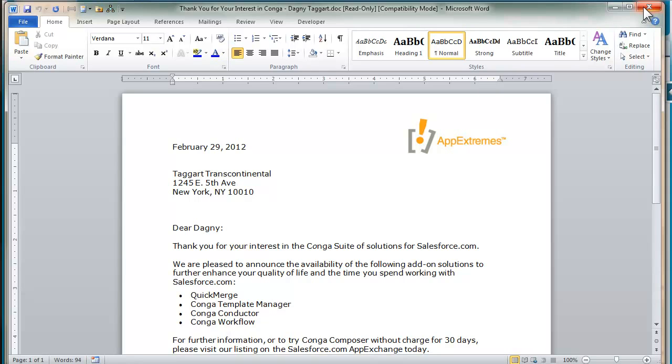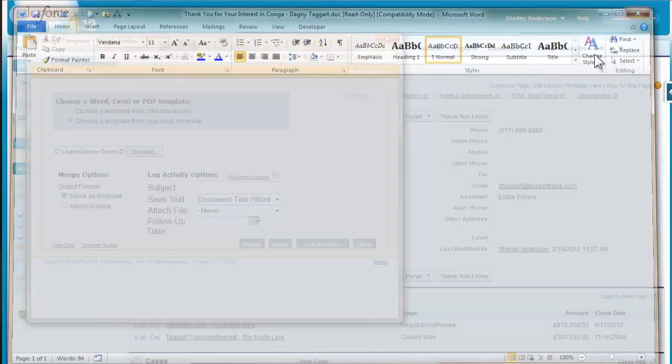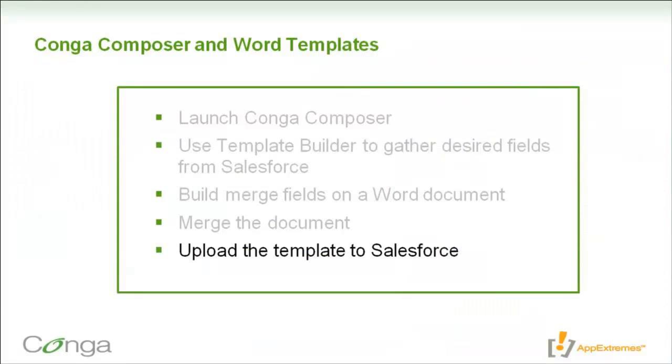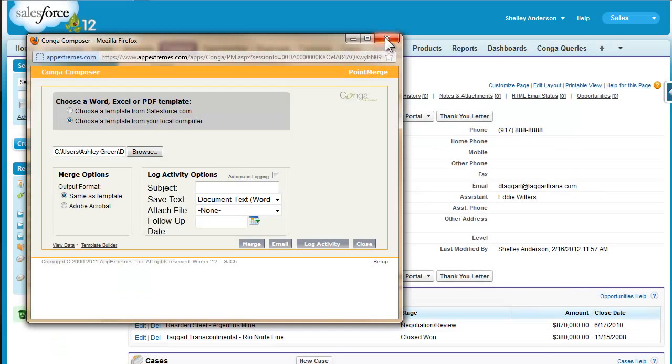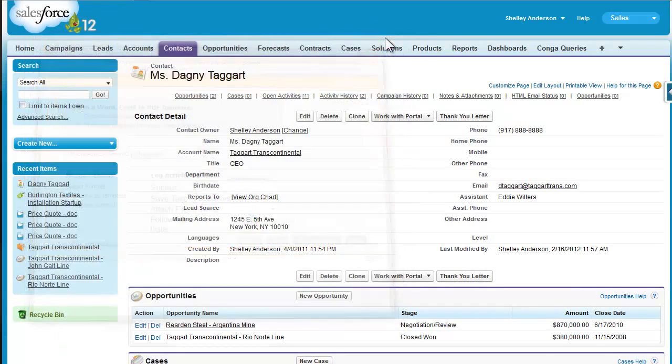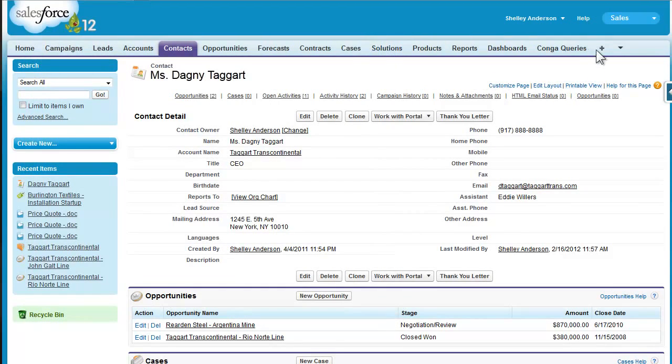Well now that we know that everything is working like we want it to, I'm going to show you how to upload this template into Salesforce. I'll close this Conga Composer dialog box, and then go to my all tabs view here in Salesforce.